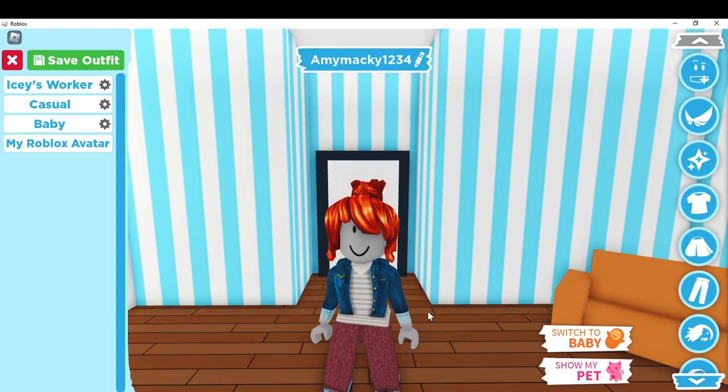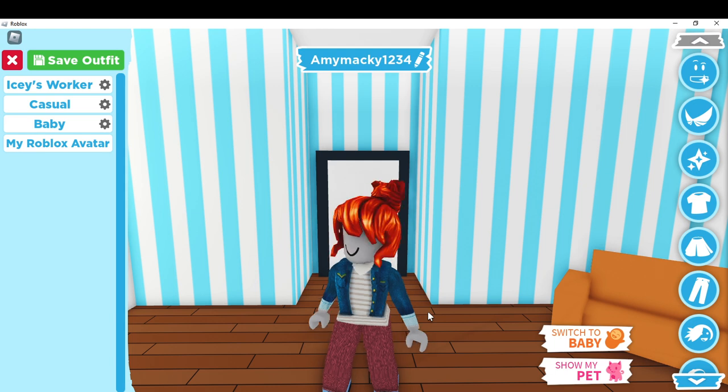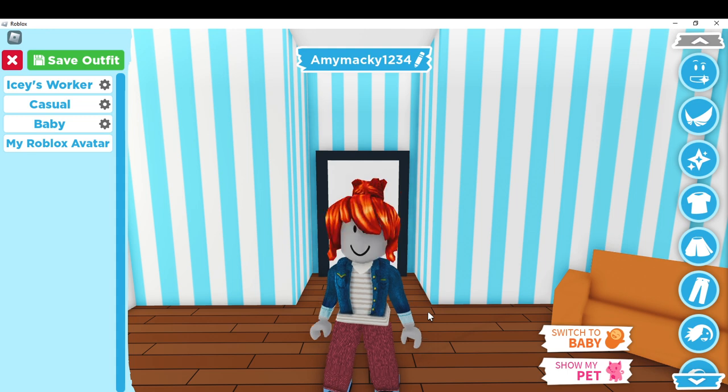After you have created your account, it's going to take you to the Roblox home page. On the Roblox home page you will see thousands and thousands of games, and it can give you a lot of features to have a great Roblox experience.